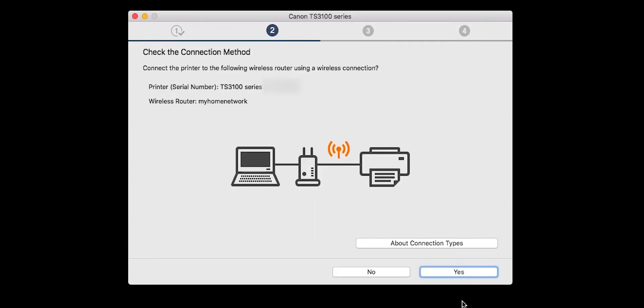On the Check the Connection Methods screen, click Yes to continue with the Easy Wireless Setup.